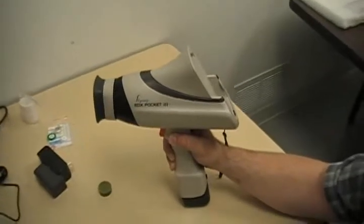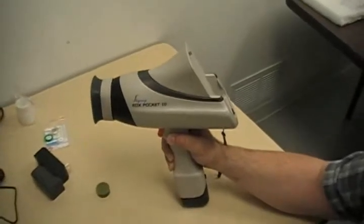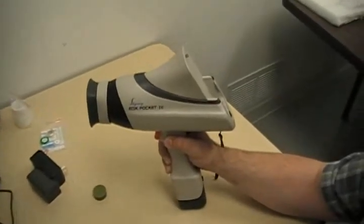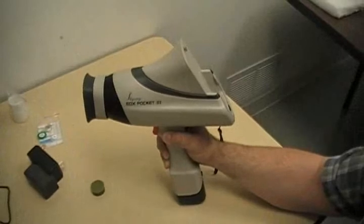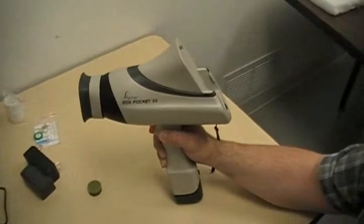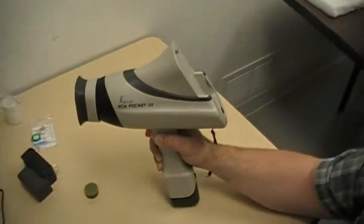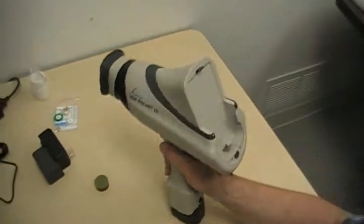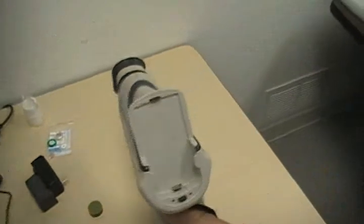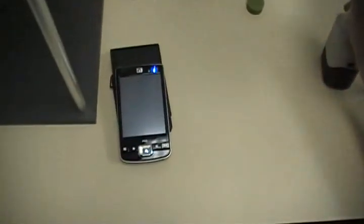Okay, we're here demonstrating a Skyri Pocket 3, which is a handheld XRF gun. On the back of this gun, we have a spot right there where you can mount the PDA, which we just took off. It's wireless.